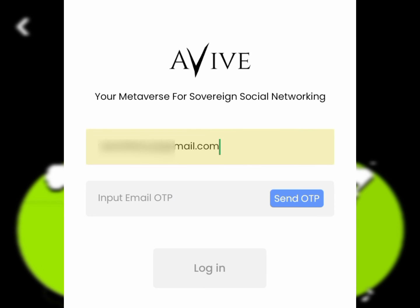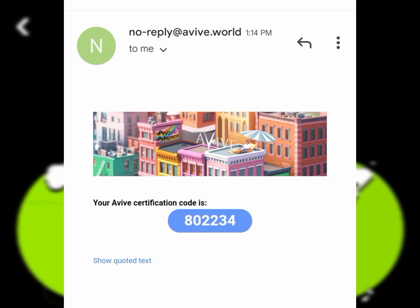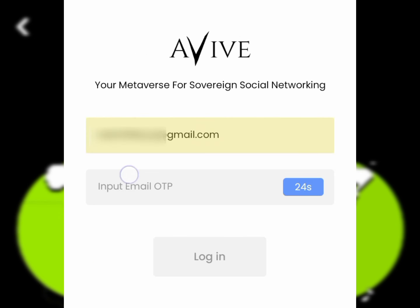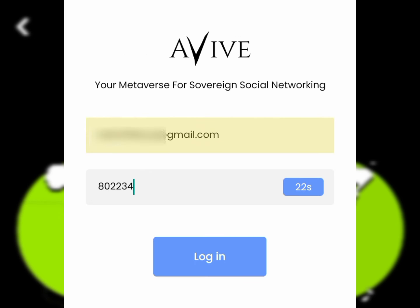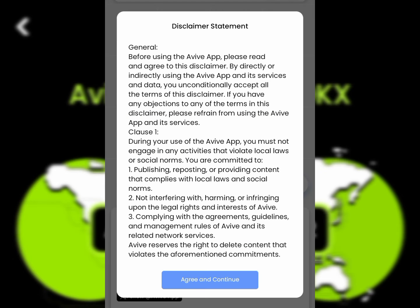To log into the app, enter your email and send an OTP to that email. Once the OTP is sent to your email, click copy to copy the OTP you received. Then paste it on the login page and click on the Login button.